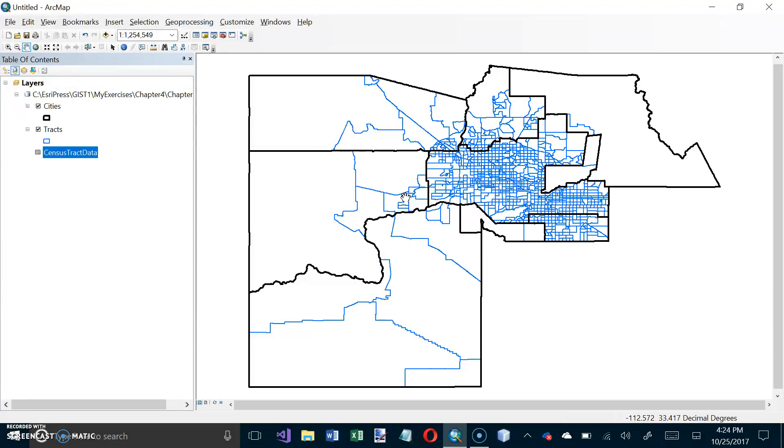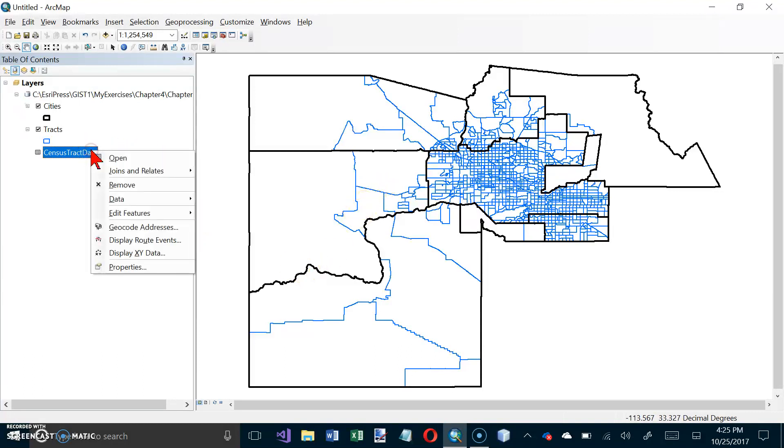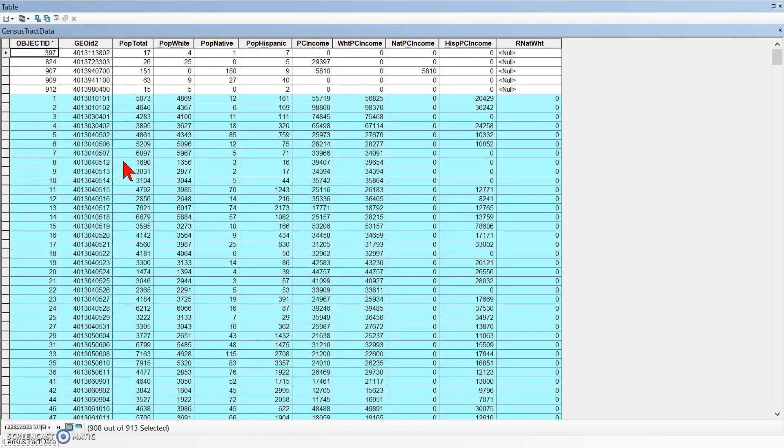And so it says repeat the previous steps to calculate a new column in the census tract data table. So here's our census tract data table, and we're going to right-click on it and open it up. And we want the native per capita income divided by the white per capita income.